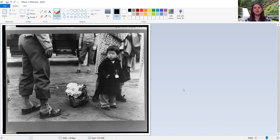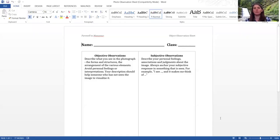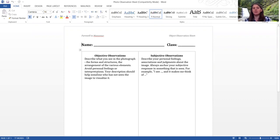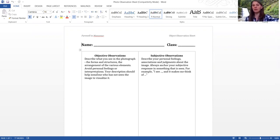And fill out the worksheet that goes along with it, which is the photo observation sheet, which looks like this. On the left-hand side, it asks you for objective observations. And it tells you describe what you see in the photograph, the forms and structures, the arrangement of various elements.